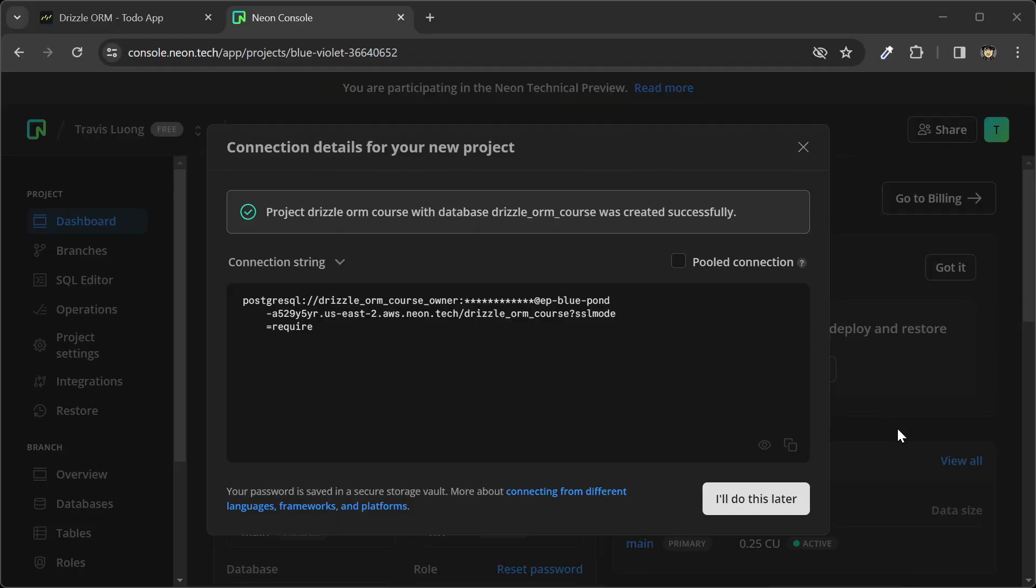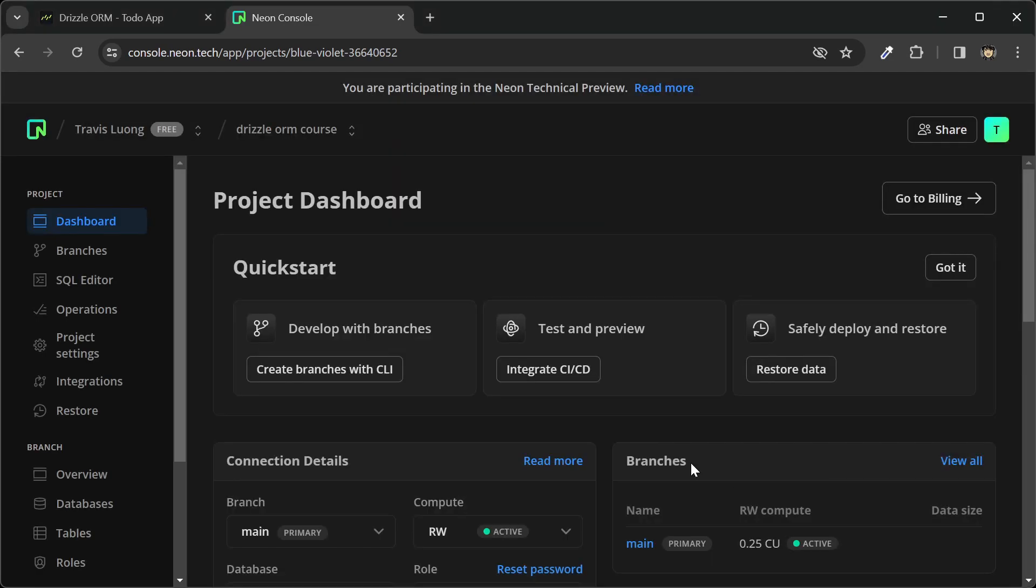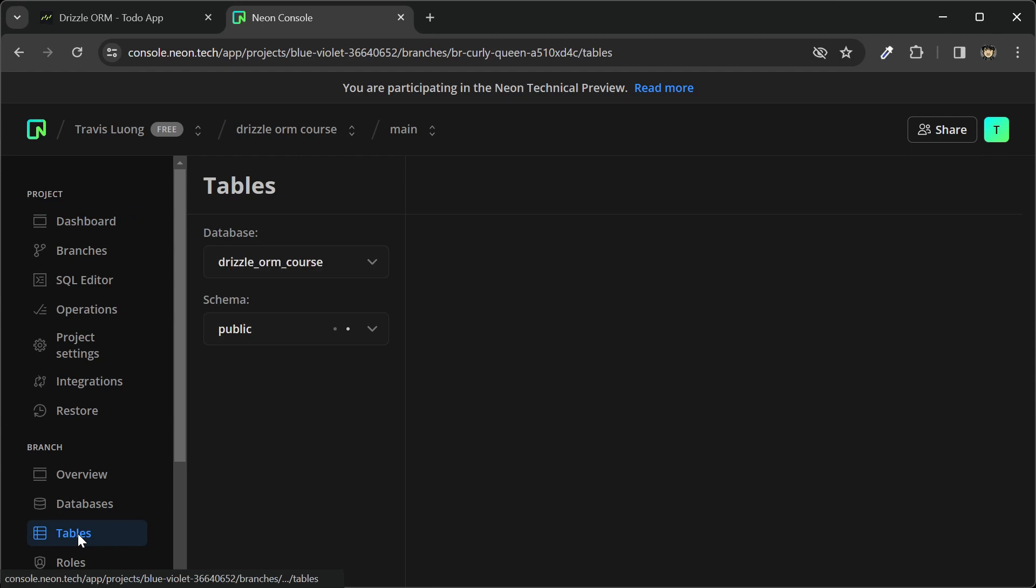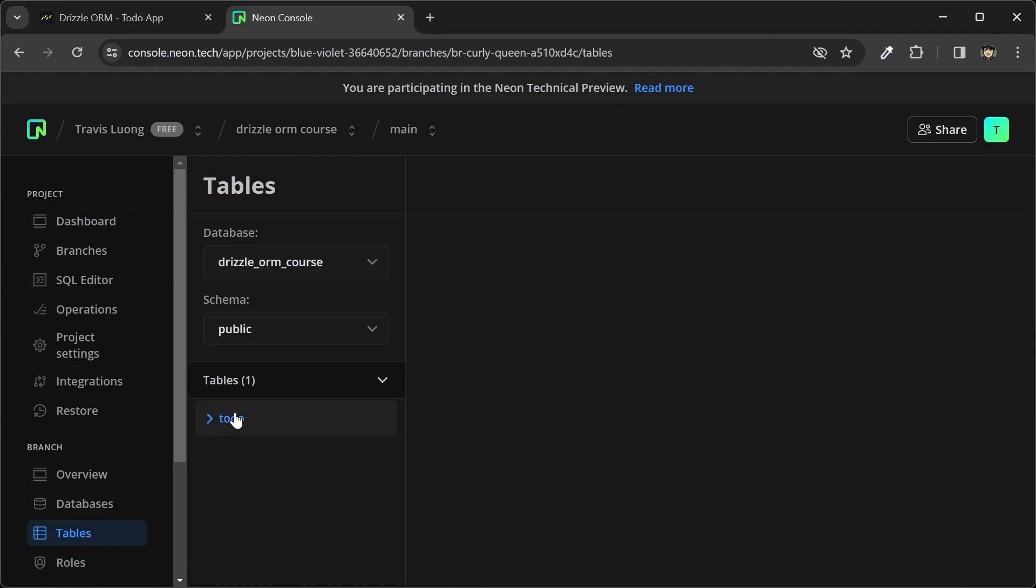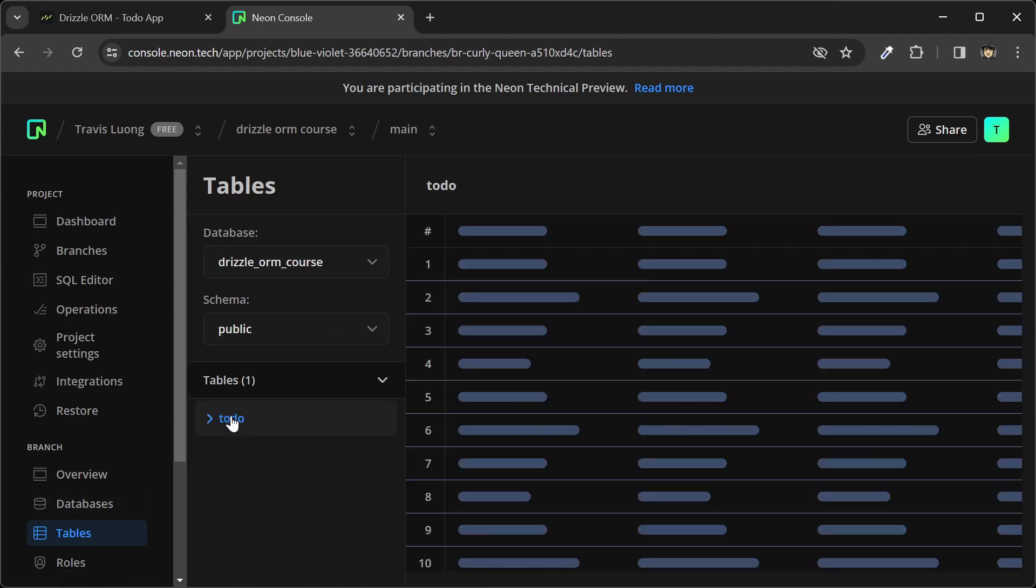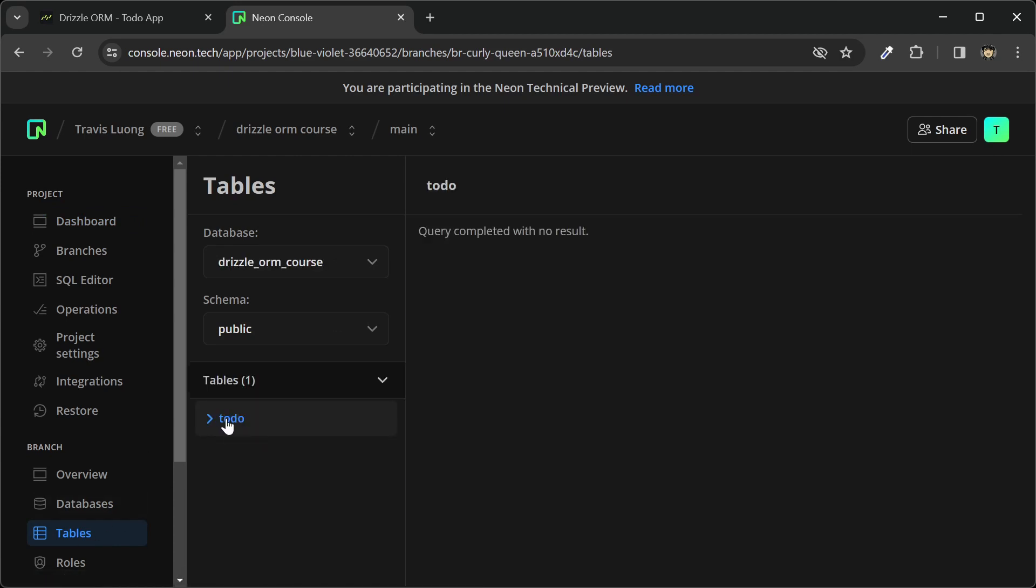I'm back in the Neon console, and I'll click I'll do this later. Let's go to our tables. You can see we have a todos table here. Let's expand this, and you can see that we have our todos fields.